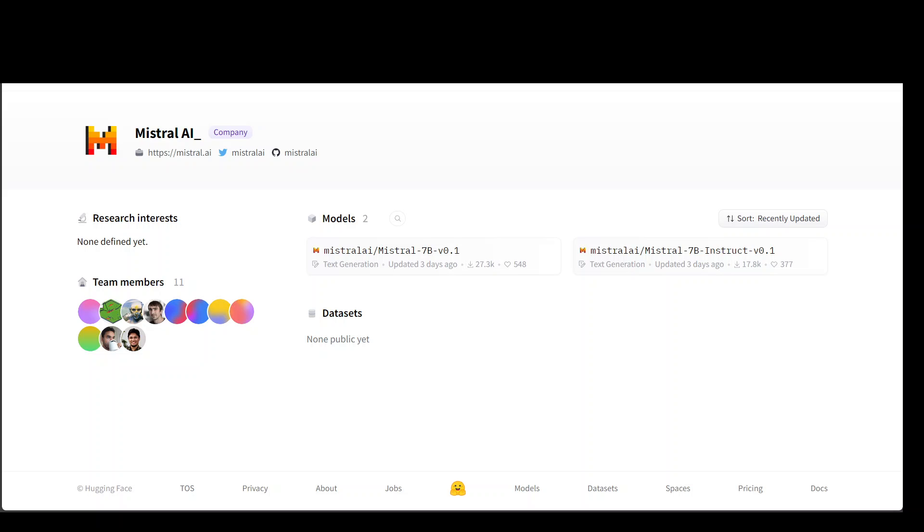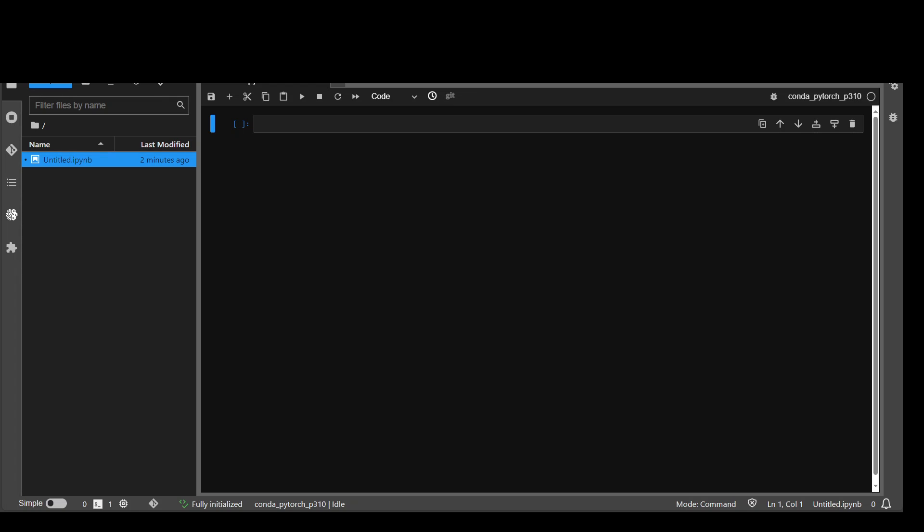Now at least you would need around 24 GB of memory in terms of GPU if you want to run this model properly. And I believe I already have around 32 GB of memory. So let's get started.